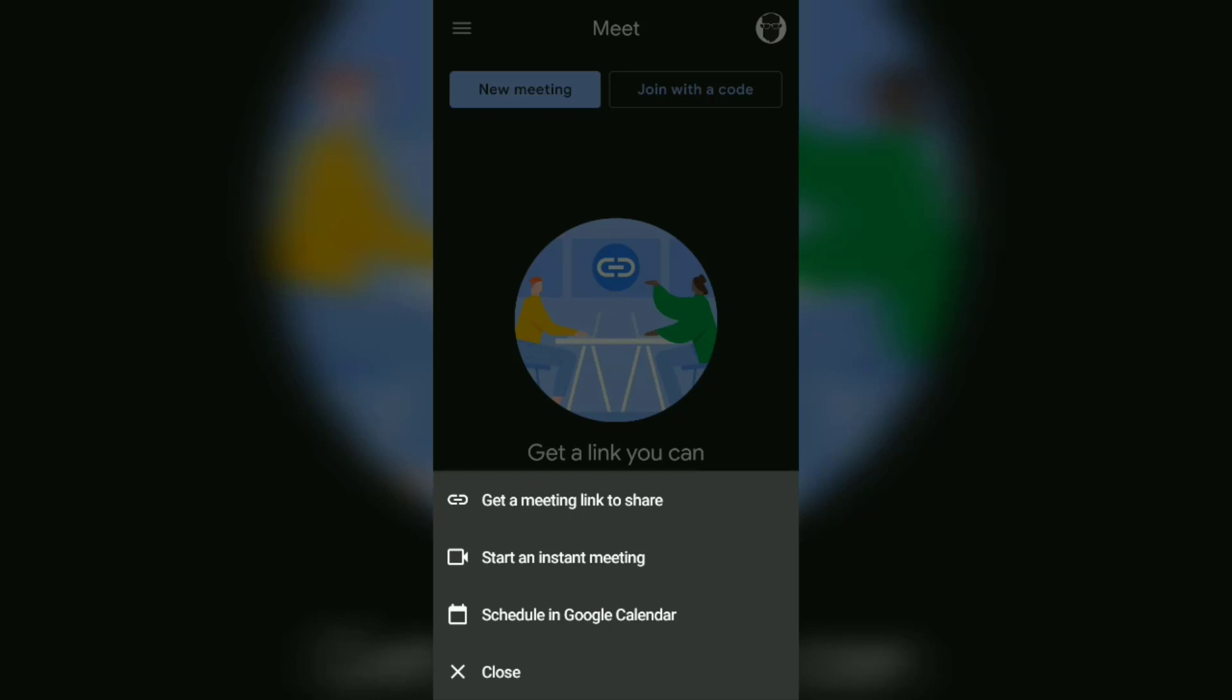If you choose this option, you will not be immediately taken to the meeting room before entering the link or meeting code into the join with the code menu. The second option is start an instant meeting.